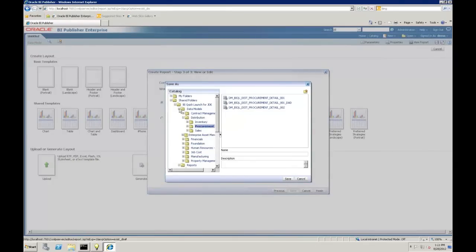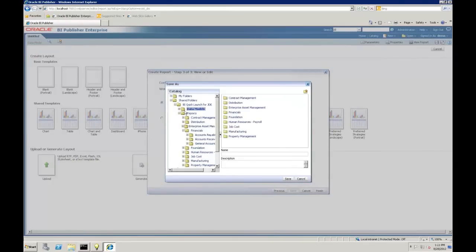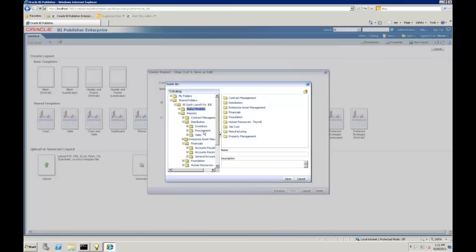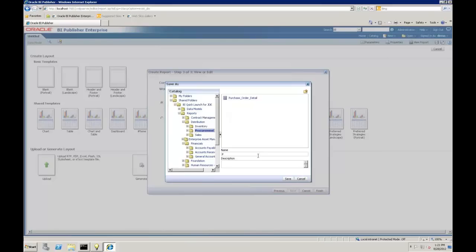Now it's asking me where do I want to save this report. I'm going to save this in the reports, distribution, and maybe the procurement folder. I'm going to call this PO ad hoc report. Let's save that.